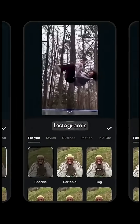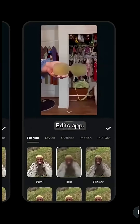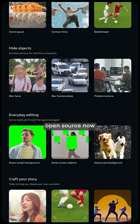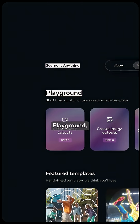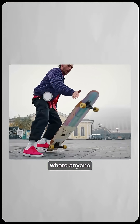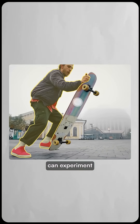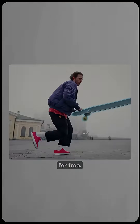It's coming soon to Instagram's Edits app. SAM-3 is open source now on the Segment Anything Playground, where anyone can experiment with it for free.